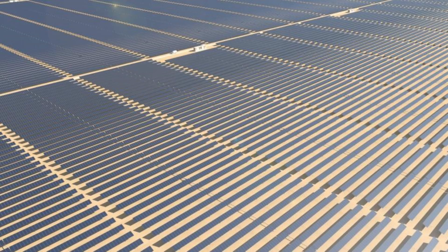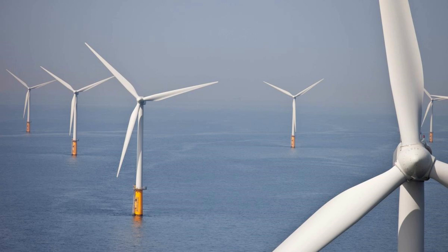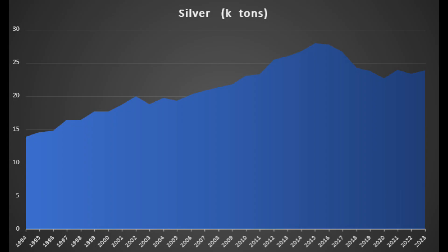Even giving solar the non-existing credit of generating its nameplate capacity for 12 hours every day, and assuming green energy proponents are going for a half-solar, half-wind scenario — which lets us ignore the nighttime doubling — the silver numbers are still enormous. Currently about 800 million ounces of silver are mined each year. At first glance that might not sound like a big deal, but it is.